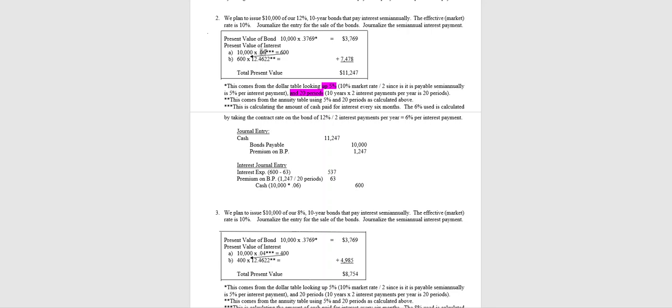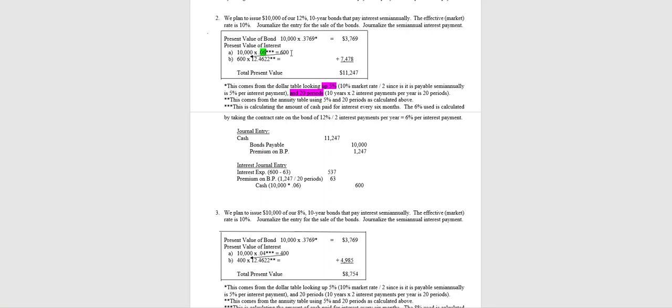Now we are paying 12% interest. Half of 12%—I'll highlight in green—is 6%. So the face value of 10,000 times 6% means instead of $500 every six months we will have interest expense of $600. So our investors are getting $100 more. That's why they're going to be willing to pay more than $10,000 for this bond.